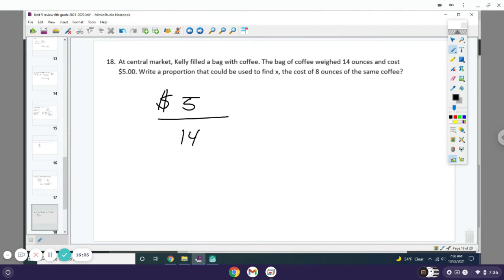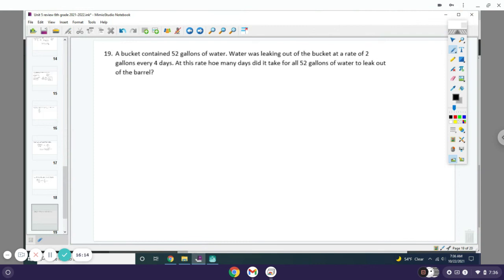You have $5 over 14 ounces, and you're going to actually buy 8 ounces, so you want to know that cost. That's the proportion—that's all it's asking for, not asking to solve it.